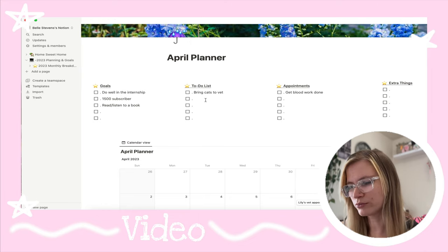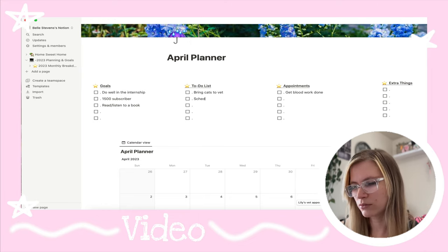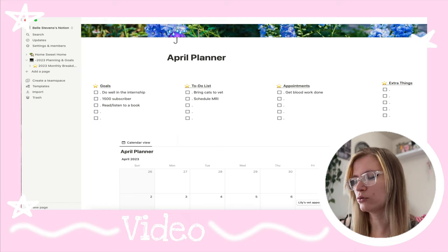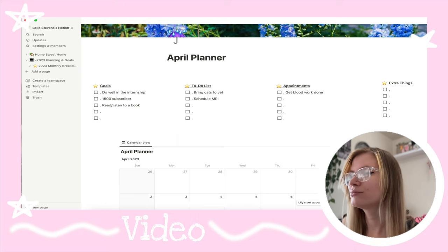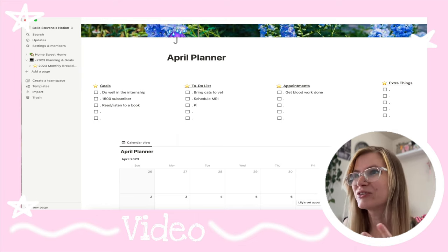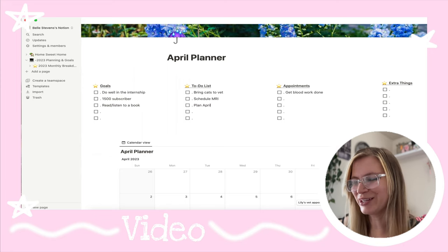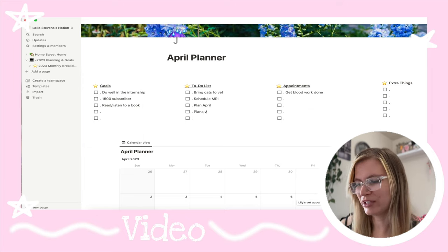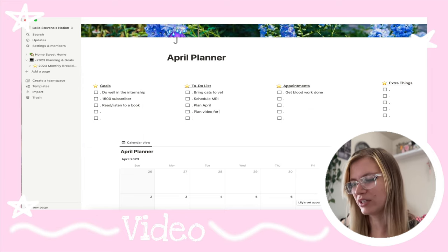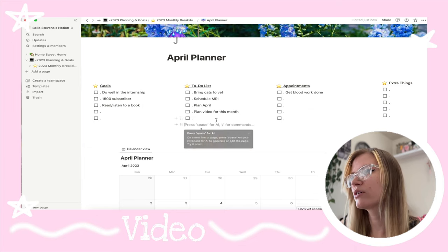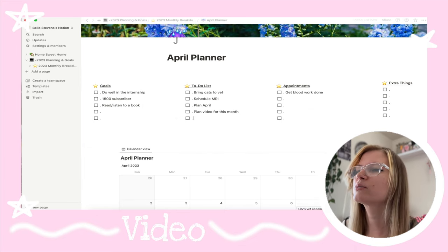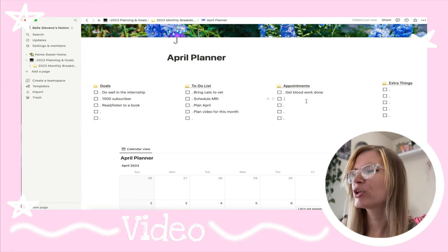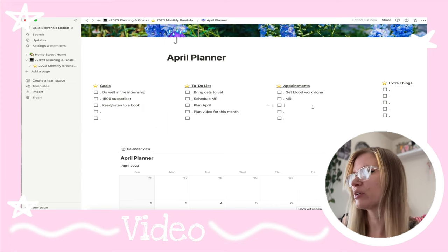Some other things I need to do this month: I need to schedule an MRI. I'm also planning my monthly calendar now, so 'plan April' goes in here. And plans and videos for this month — plan videos for this month. I can't think of anything else right now so I'll just leave the MRI here.